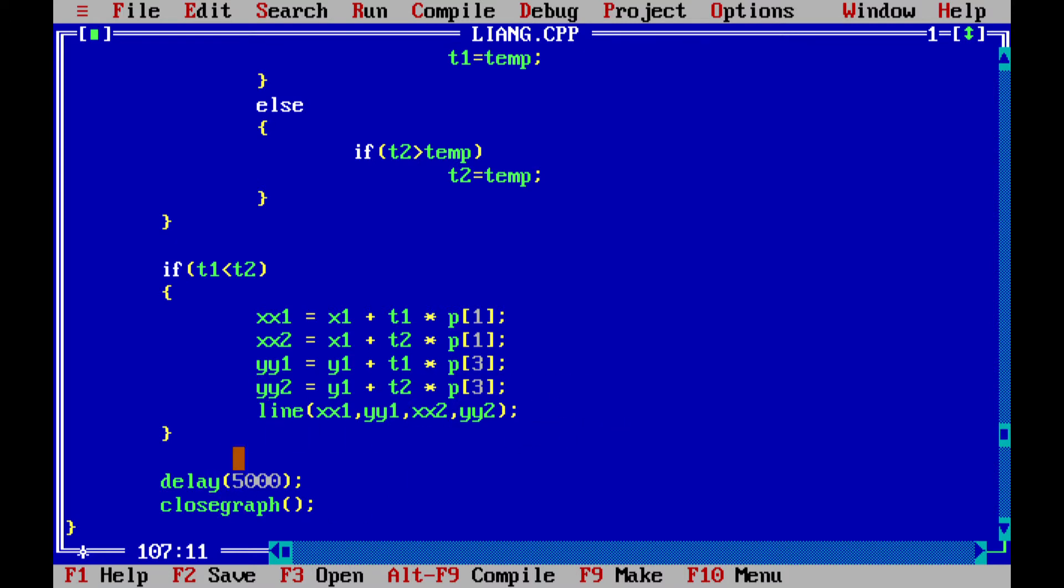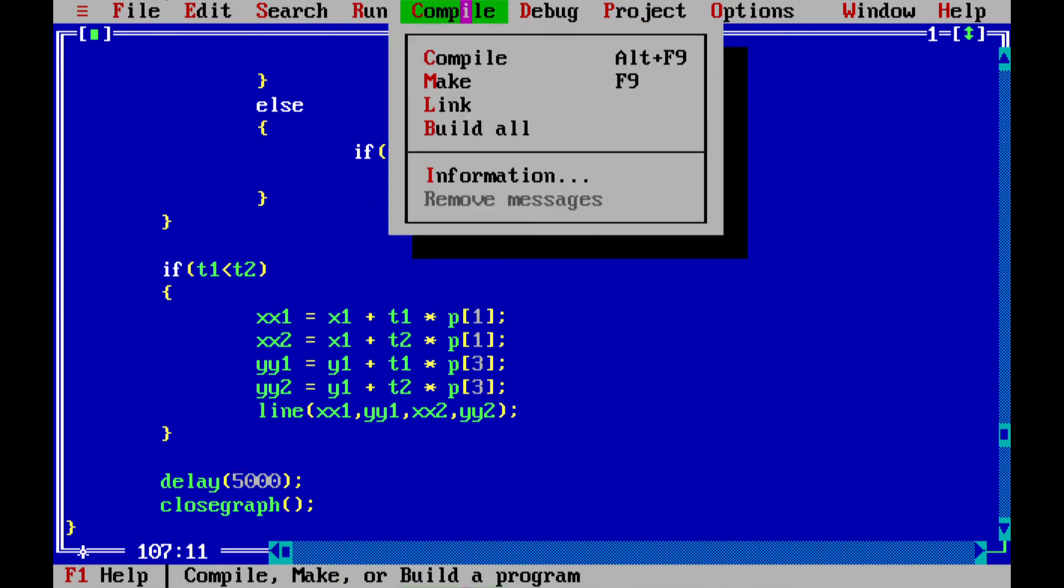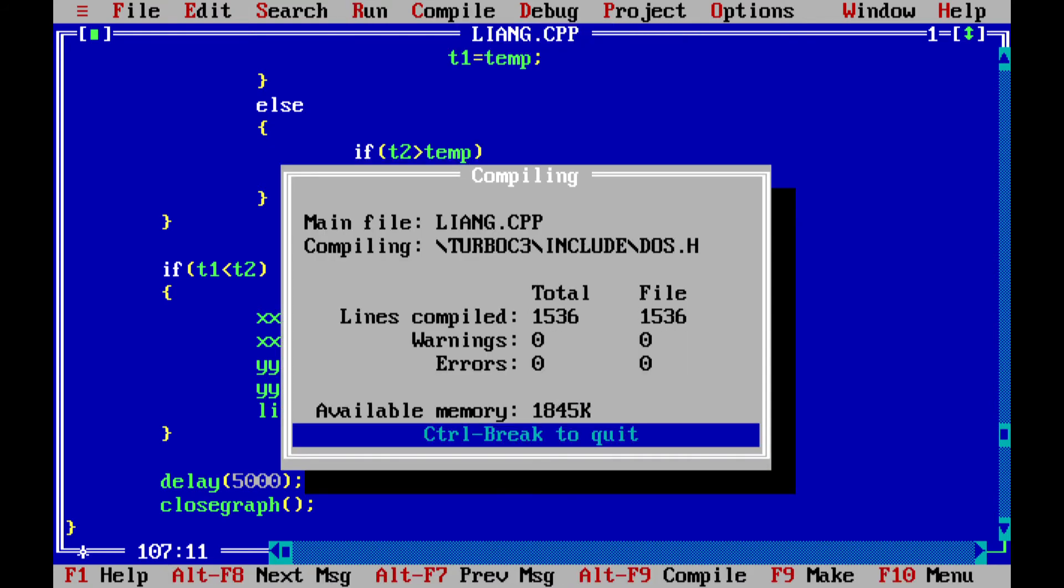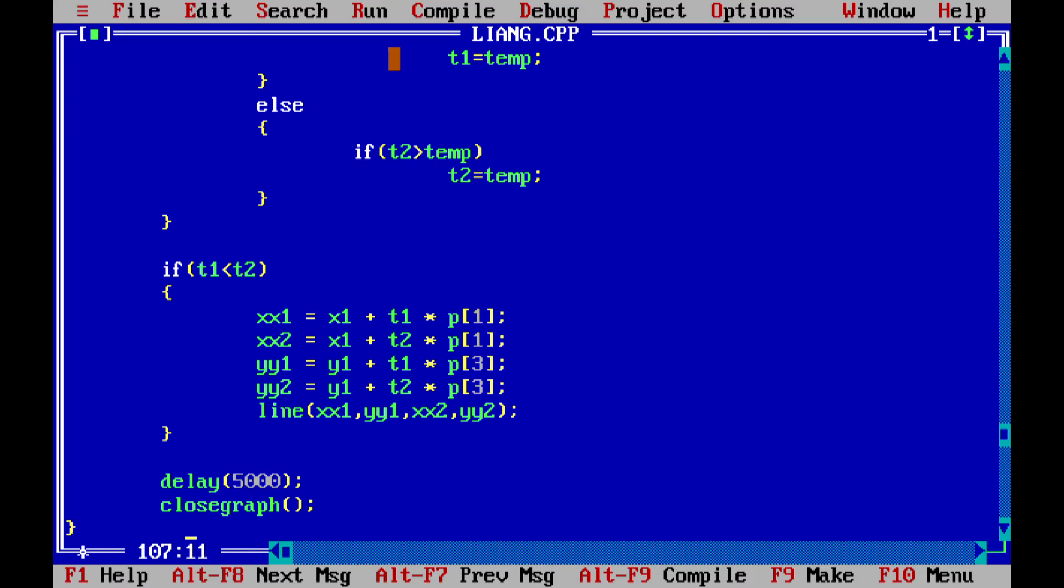We are delaying for the user to see that line and we are closing our graph. Let's see how our code runs. We have no errors, that's good. Earlier our line was going outside. That's how it works. Thank you.